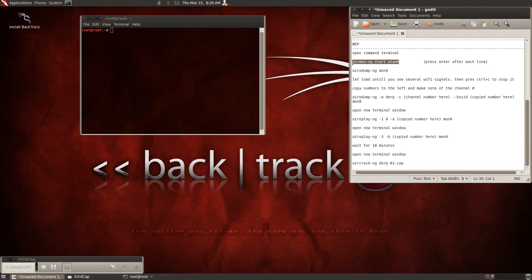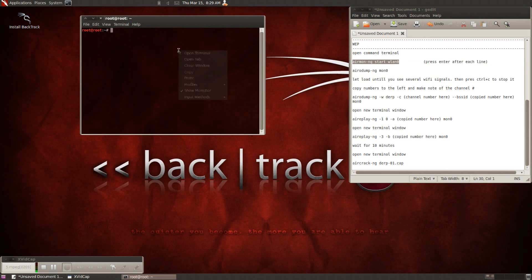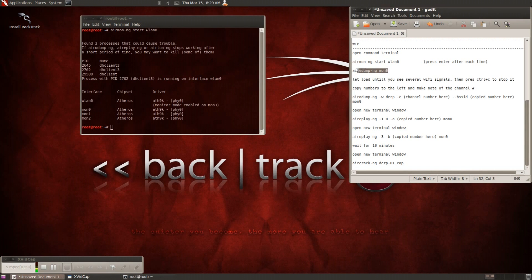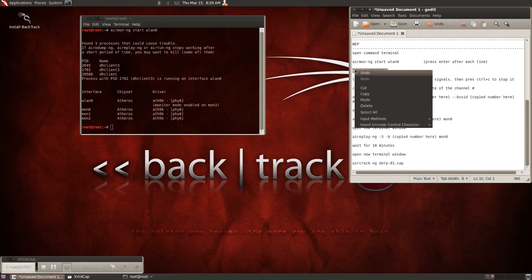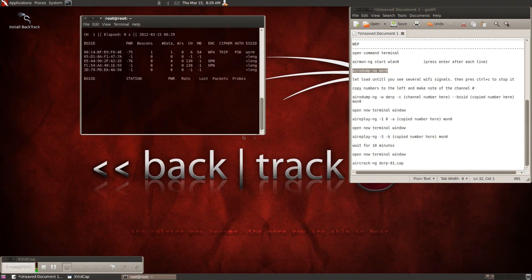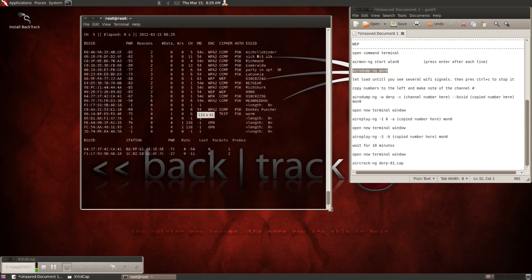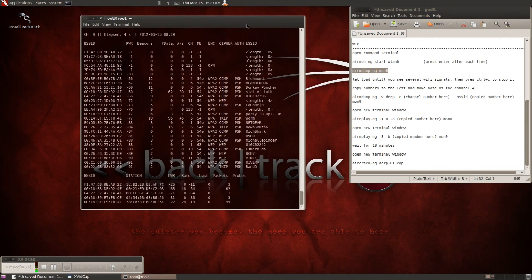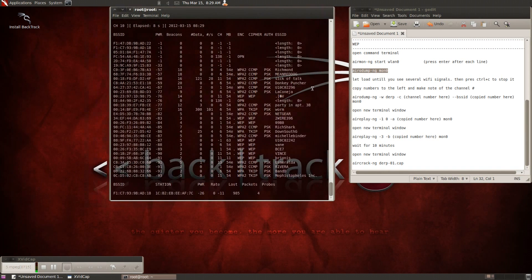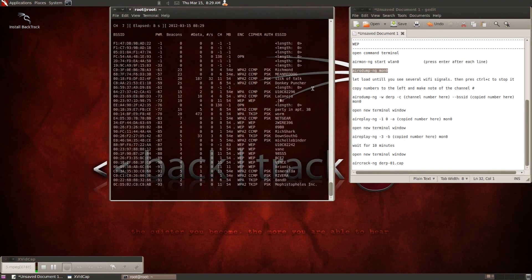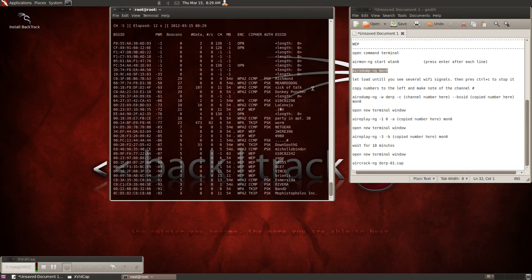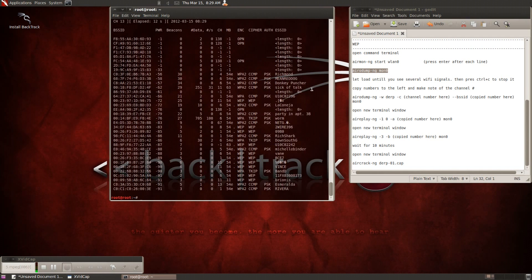Once you do that go ahead and start a terminal and type in airmon-ng start wlan 0, and then you're going to want to start your airodump-ng mon 0, and that'll give you a list of all the Wi-Fi networks that are in your area. Once you have a decent amount showing, go ahead and hit ctrl C to stop the process.